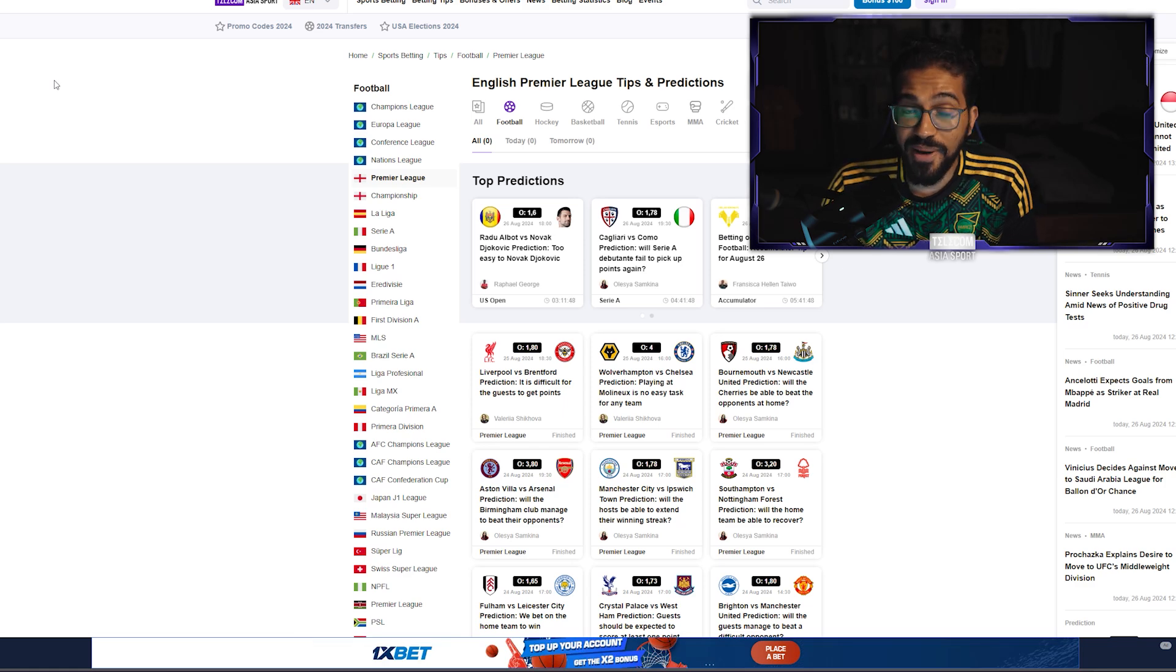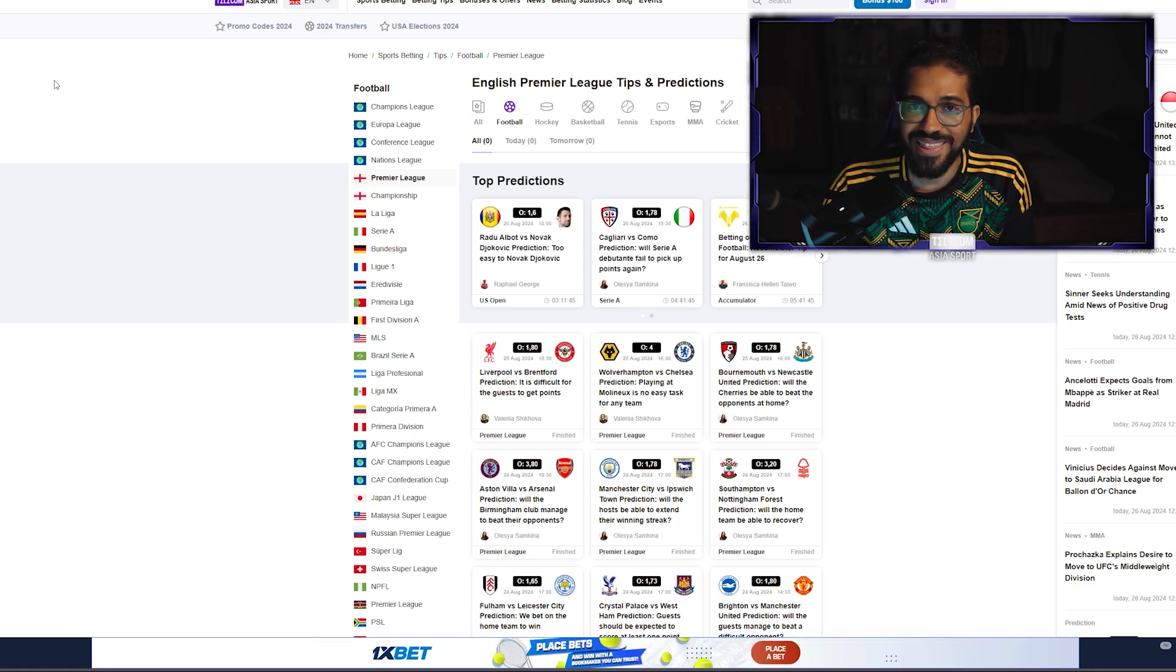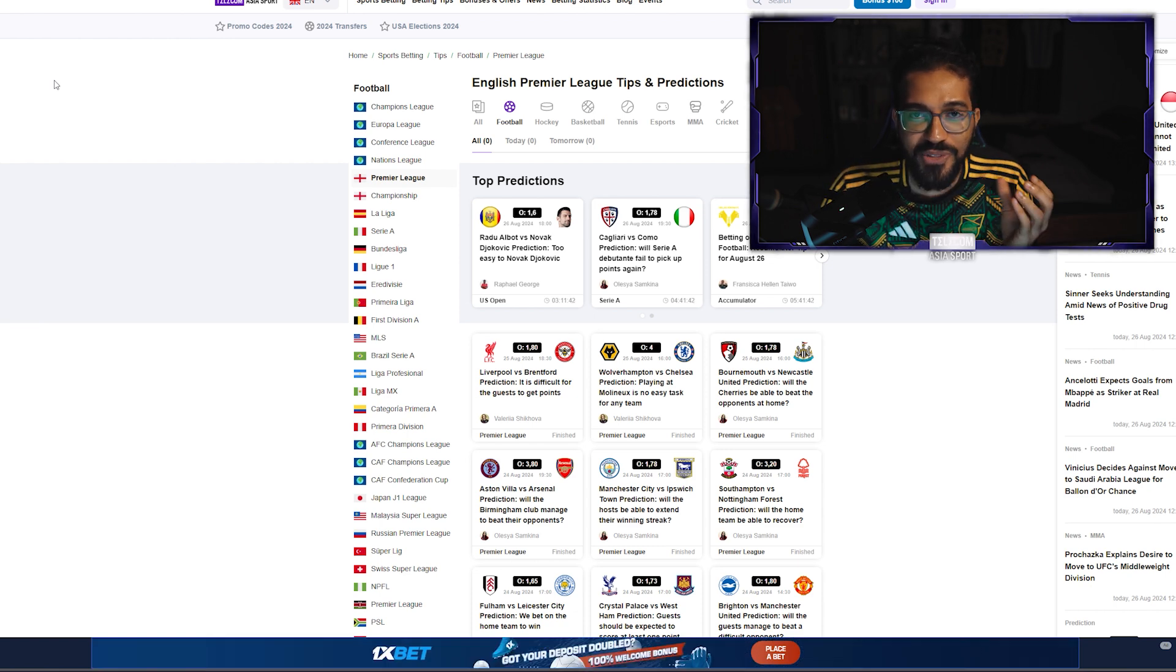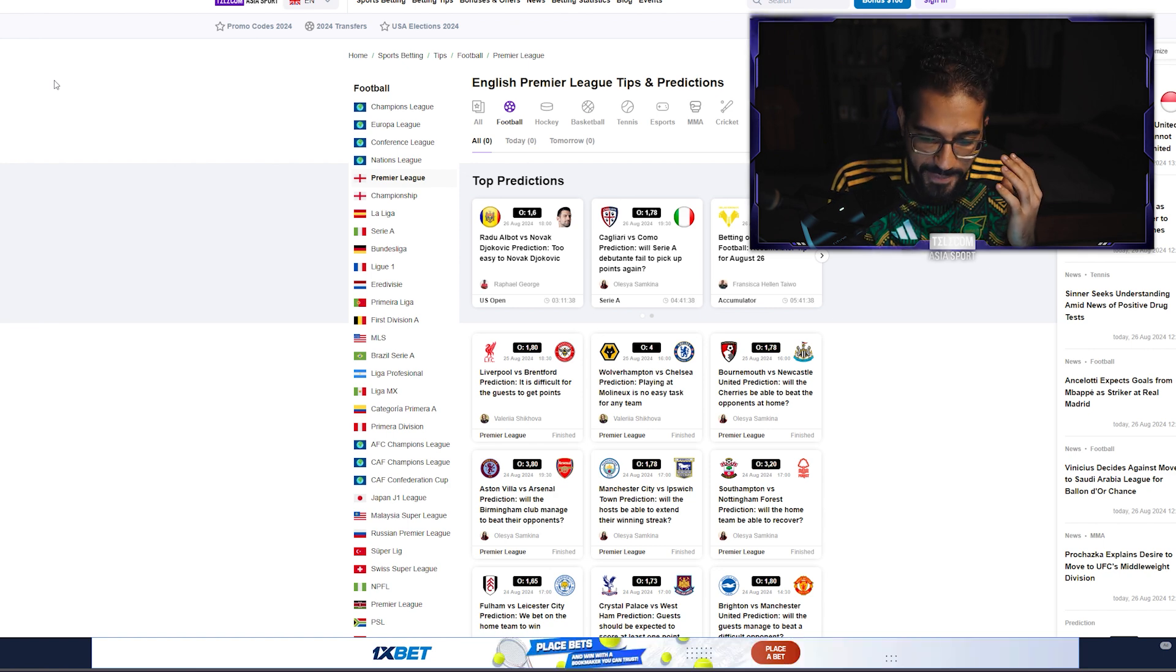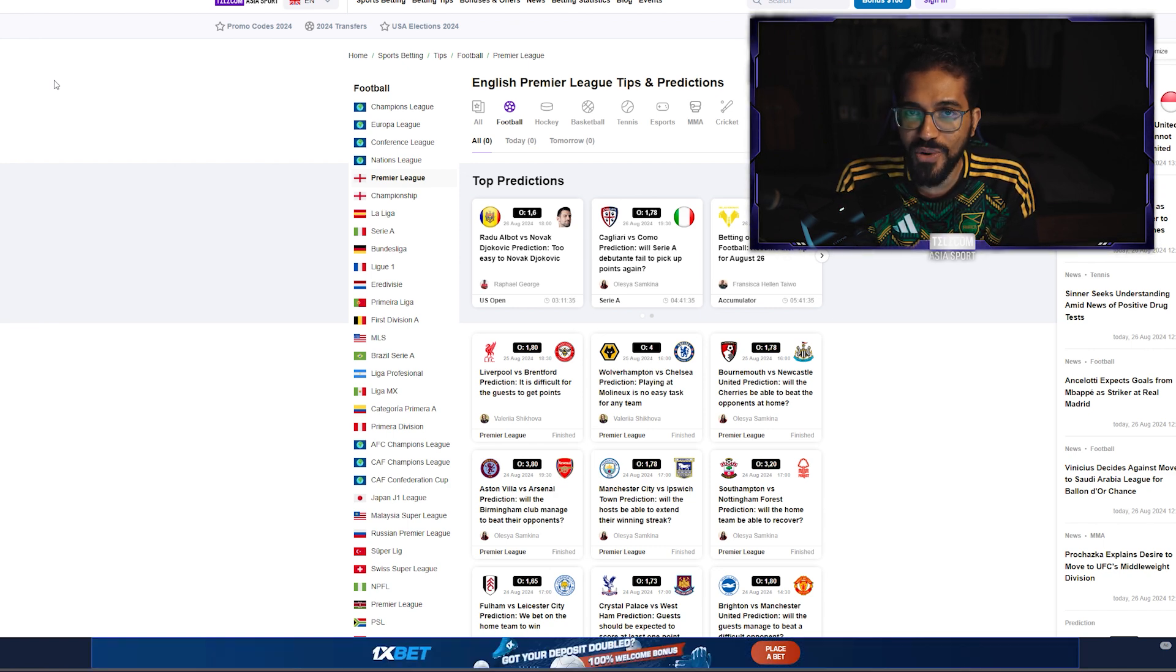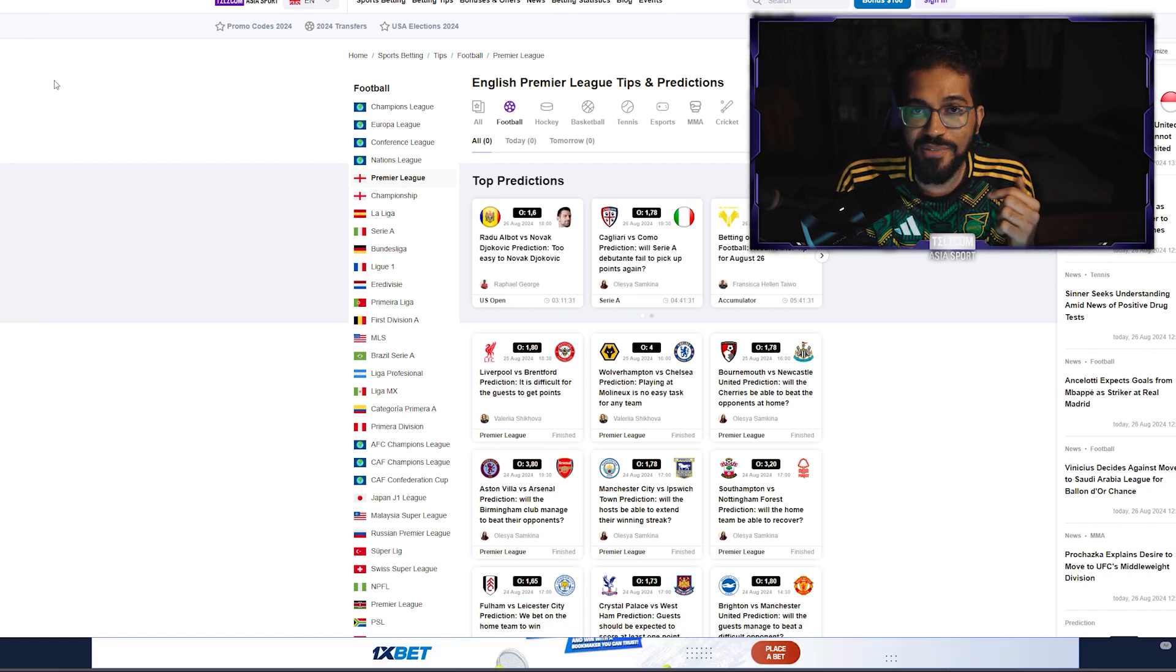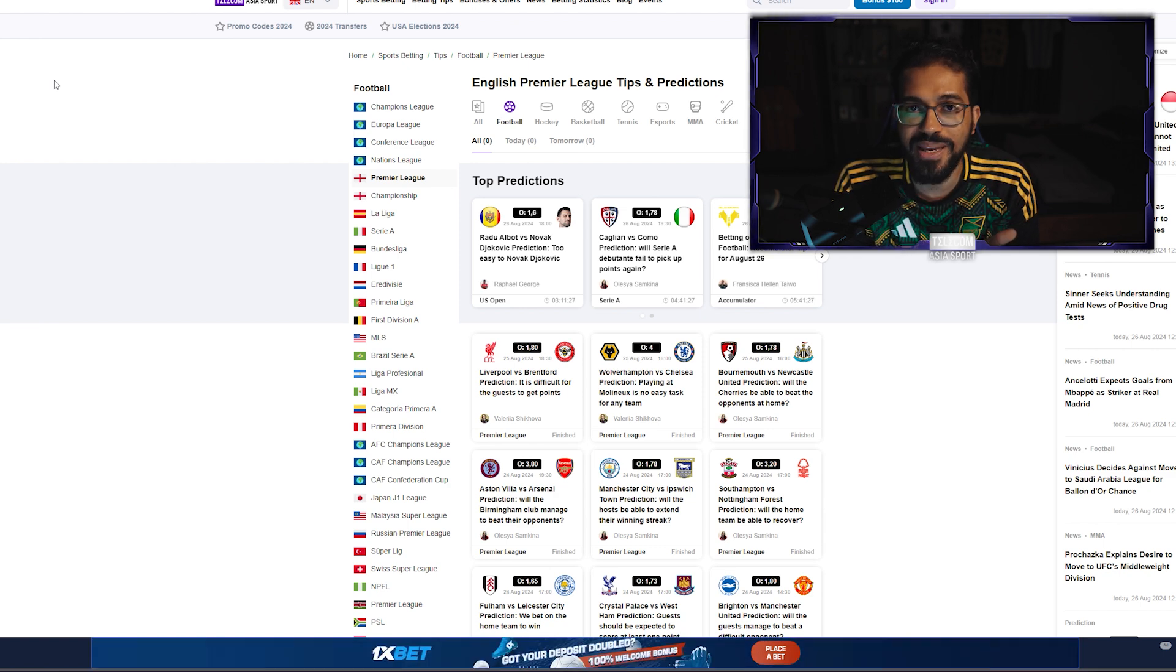What's going on ladies and gentlemen, welcome back to the channel Telecomisia Sports. The new season has started and of course there are a lot of things to consider when it comes to betting on all of the leagues in the new season.